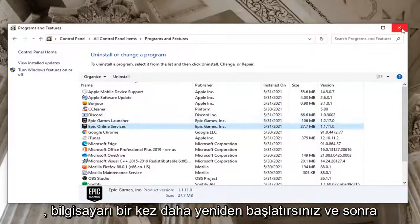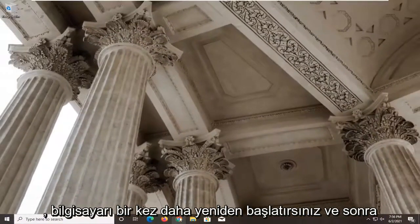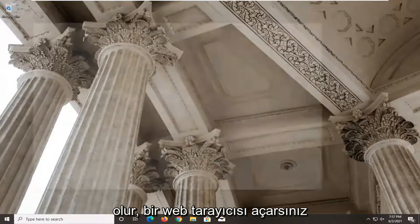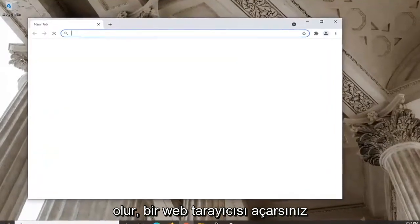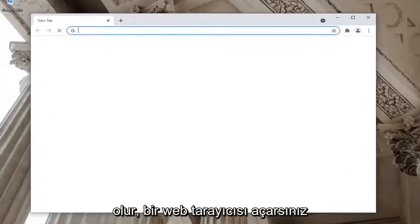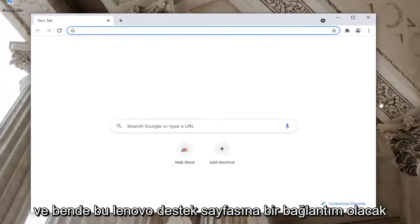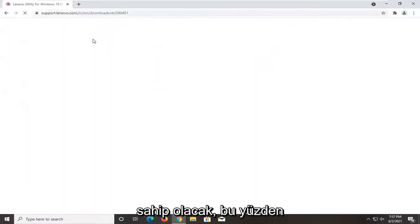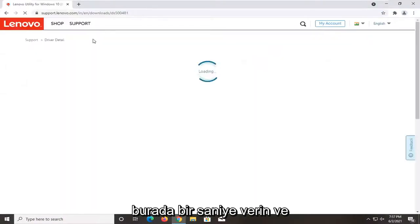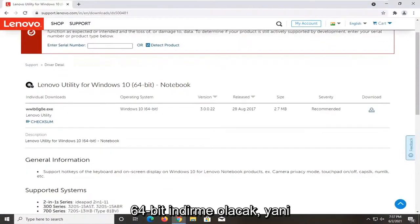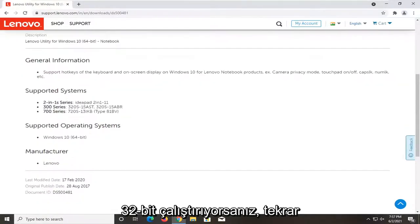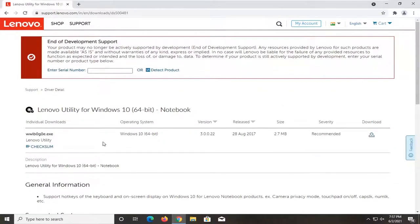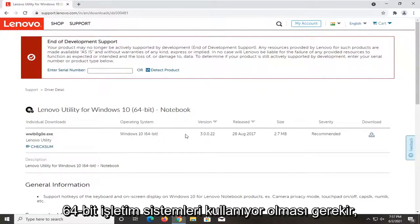So you'd uninstall it and then restart the computer once again. Once you've restarted you have a clean system. Go ahead and open up a web browser. I'm going to have a link to the Lenovo support page in the description of my video — it will have the utility we're going to be working with. It's going to be a 64-bit download, so if you're running a 32-bit system it won't work, but assuming your computer is fairly modern — within the last 10 years or so — most of you should be running 64-bit operating systems.